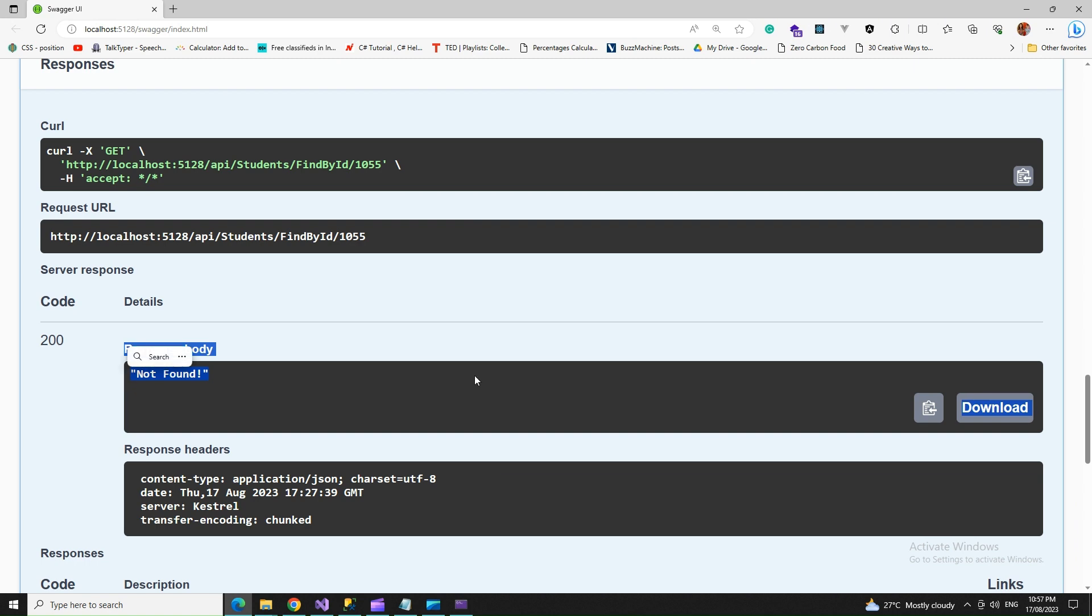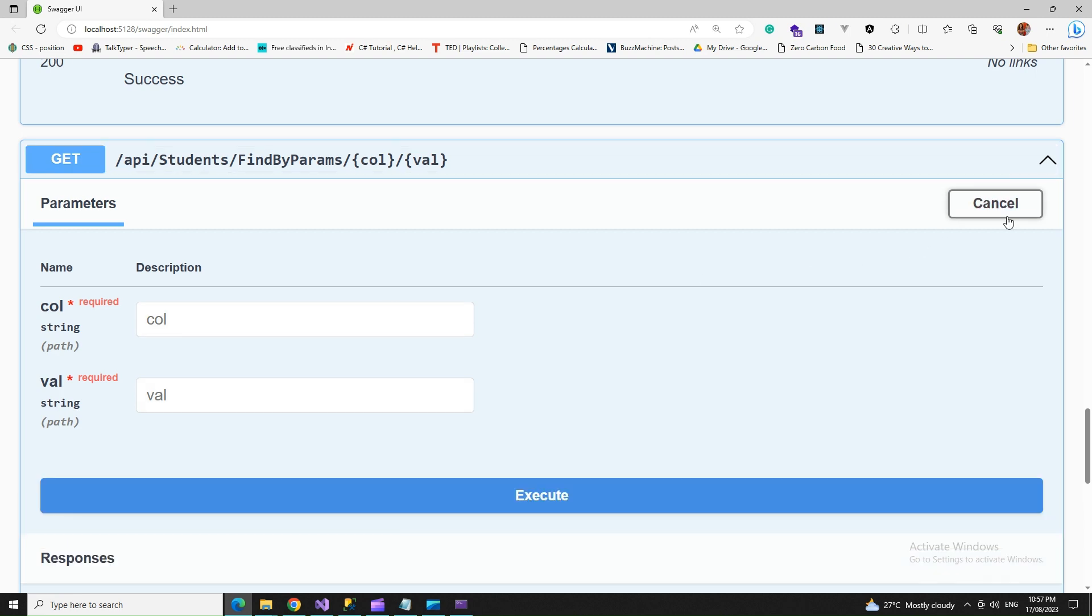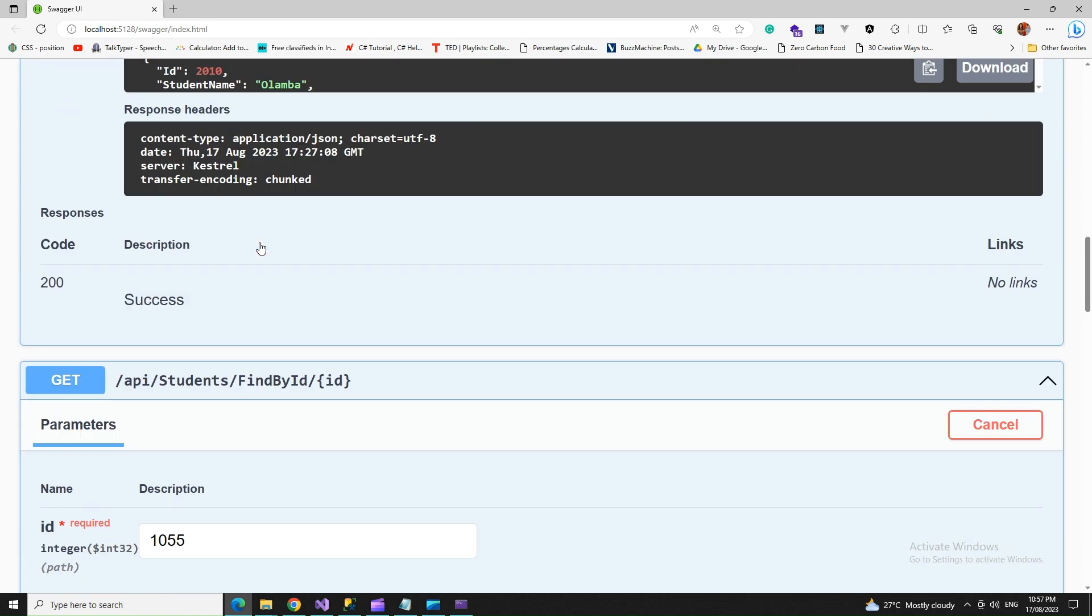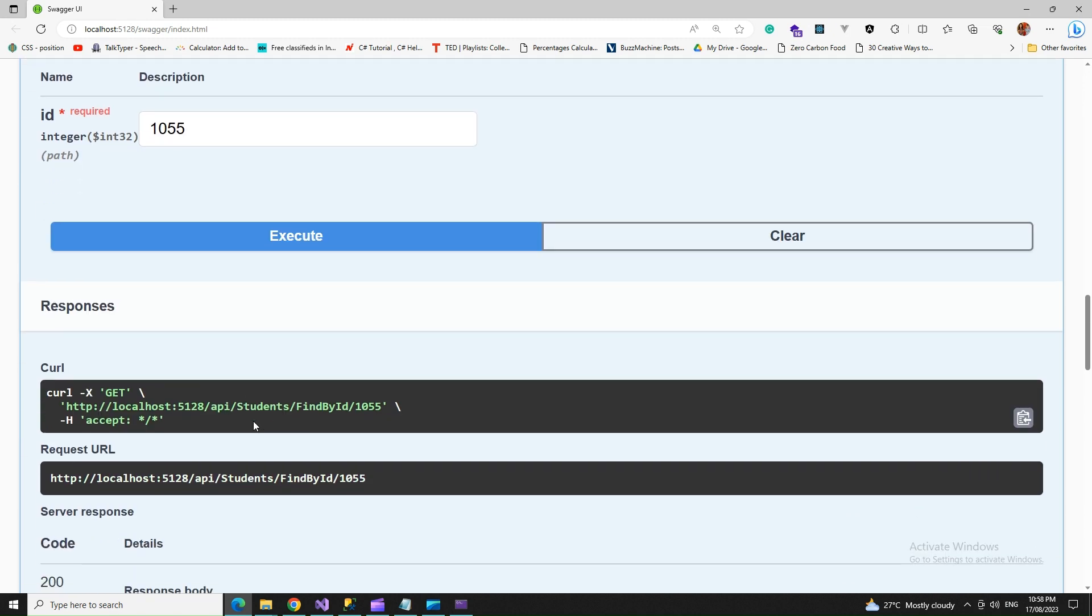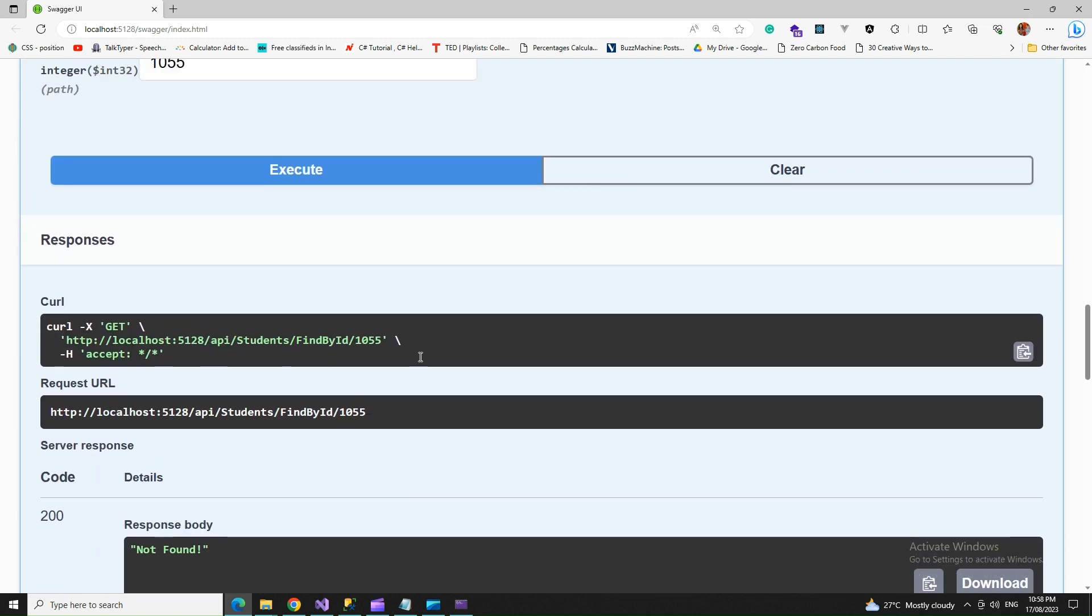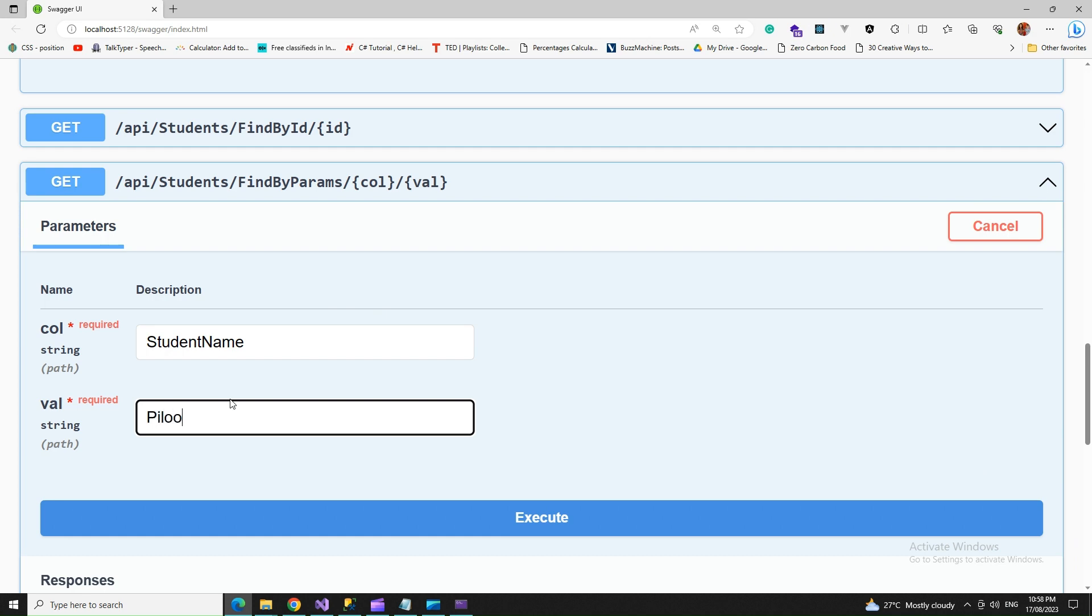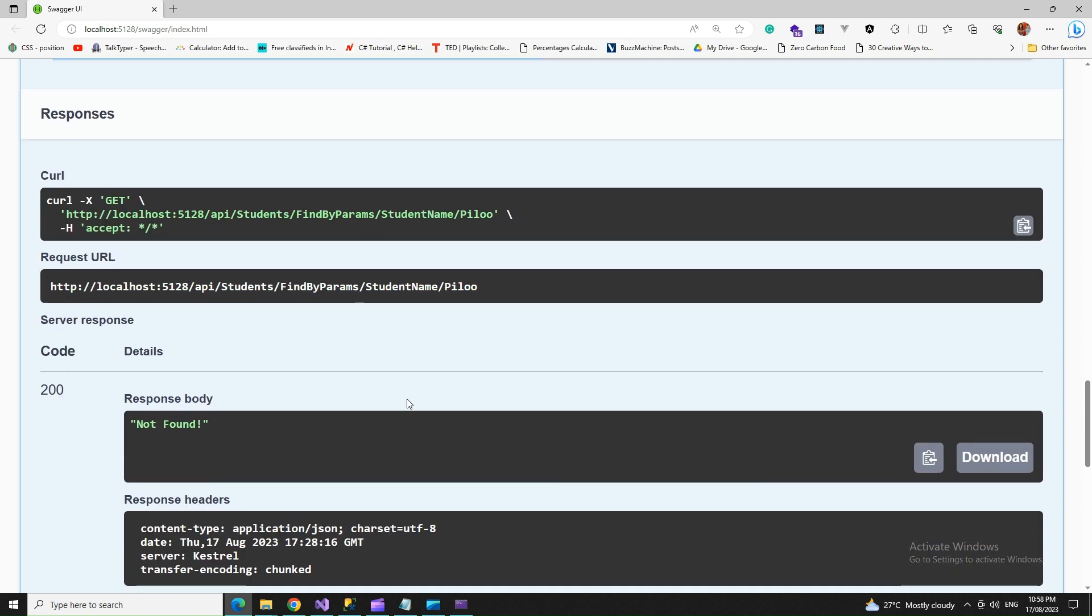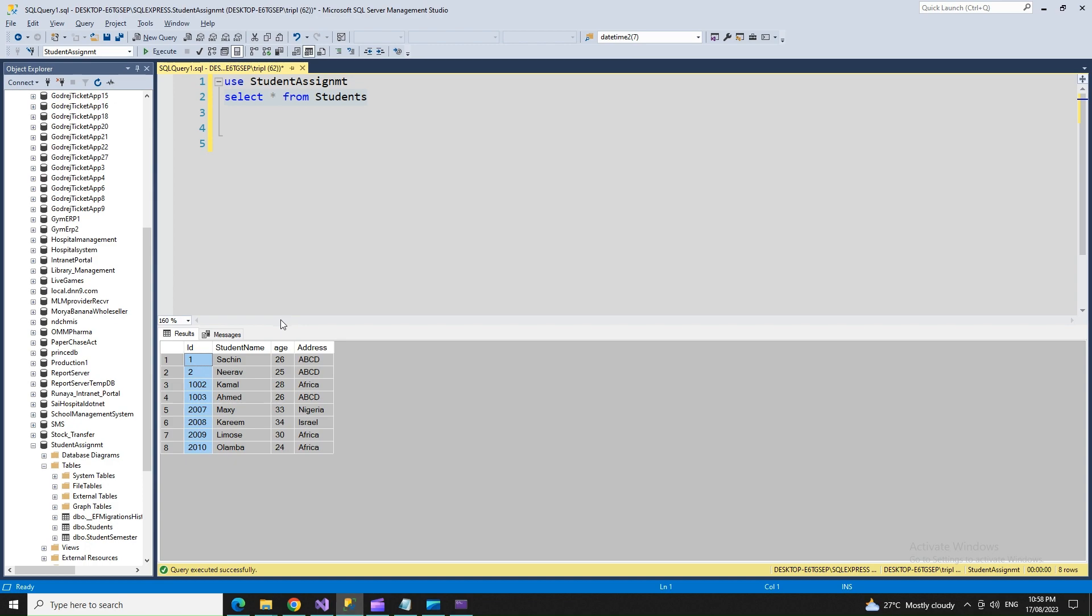We got our record. If we change this to something that's not available, say 1055, that's giving me a not found. Moving to column name with value, let's say the column is student name and let's put in a name that's not available.